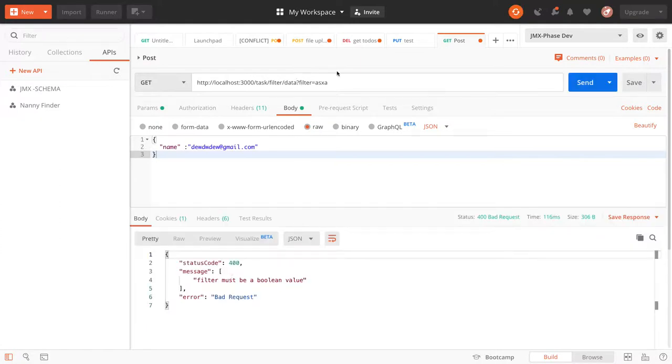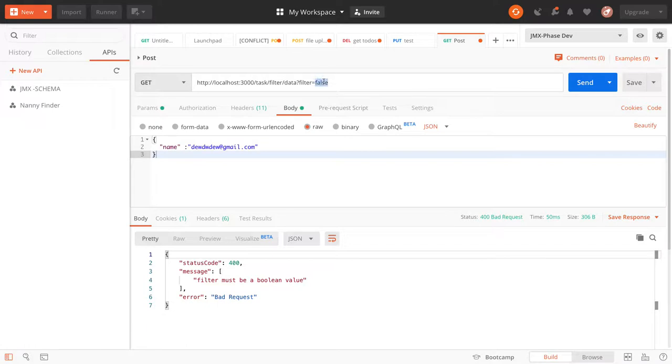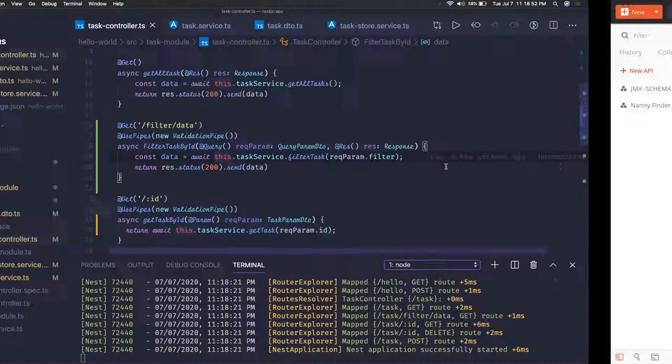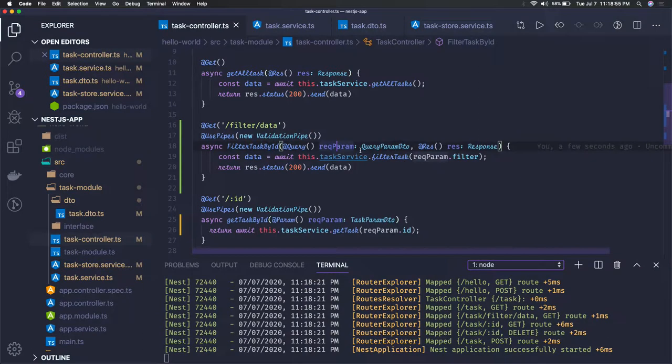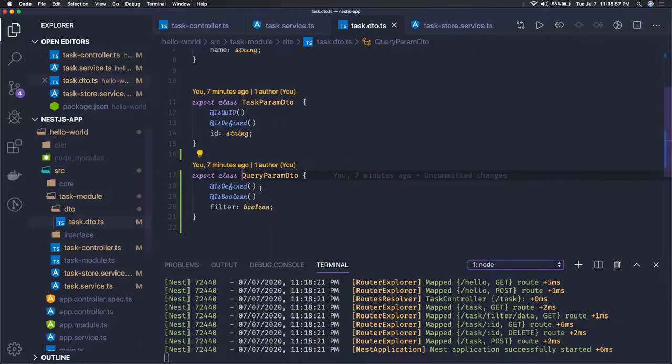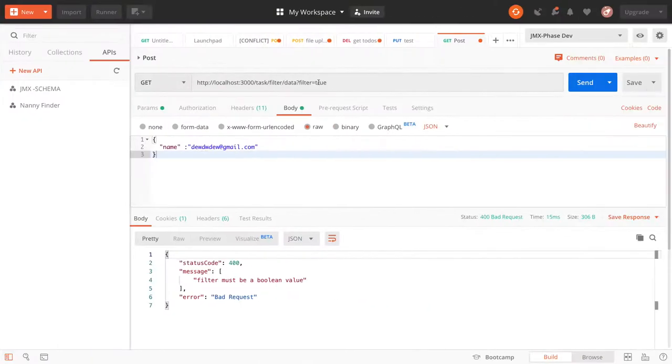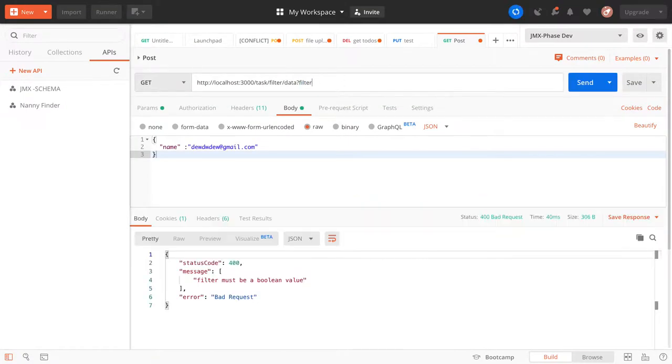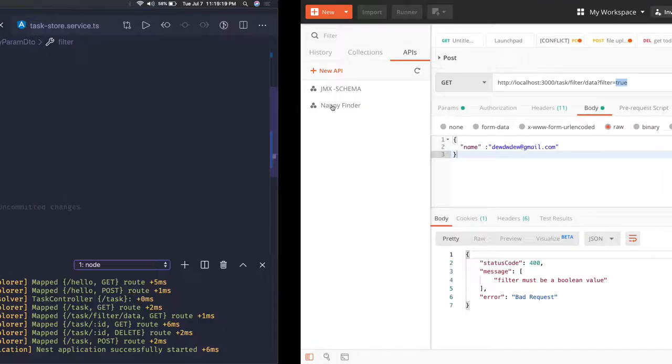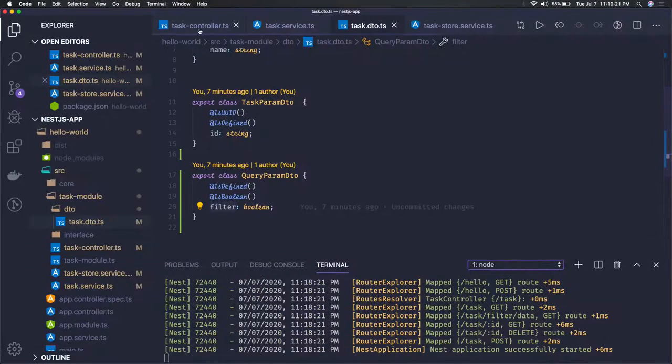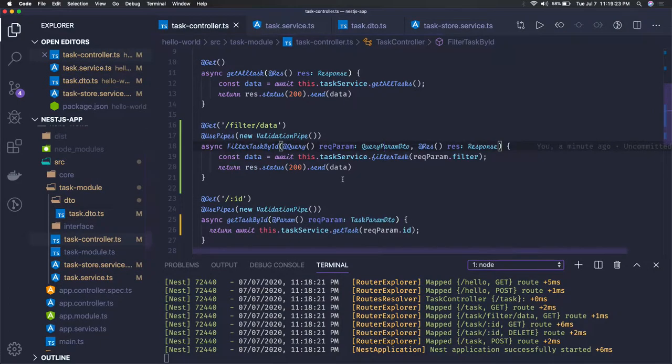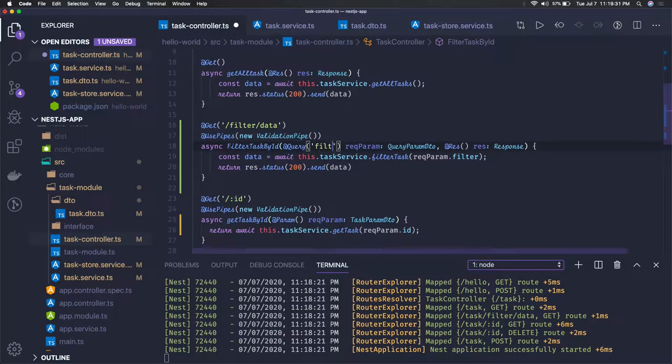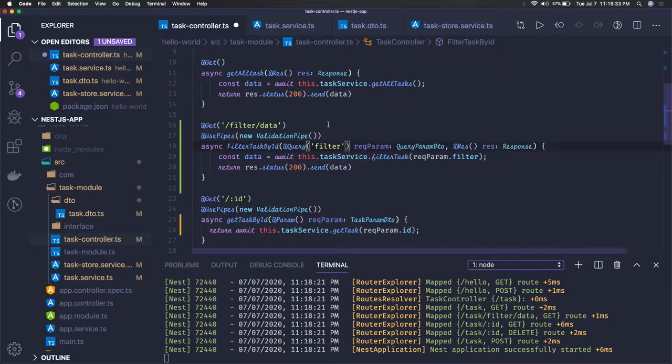Okay here filter must be a boolean value, so if I just try to pass false. Filter must be a boolean value, it is still complaining. Let's see what we have written in the DTO. Query parameter DTO, here filter is of type boolean, is boolean is defined. Two things we are doing here. Okay I think what is happening is it is considering this as a string and then it is not able to parse it because we are considering this as a boolean. So here we can just use query parameter and here you can just parse filter, and you can use parse boolean pipe. I think this should suffice our condition.